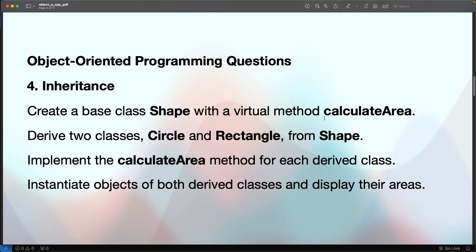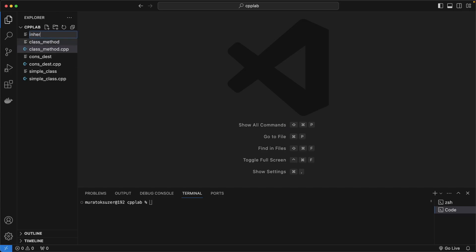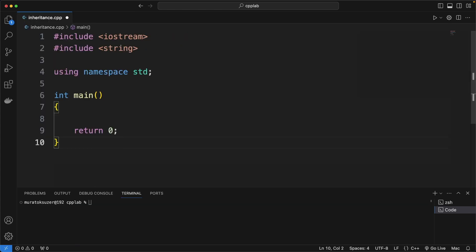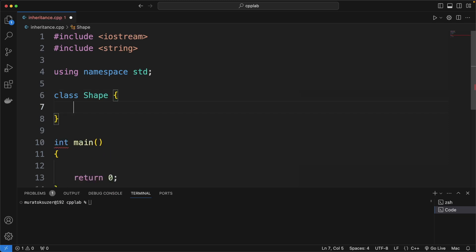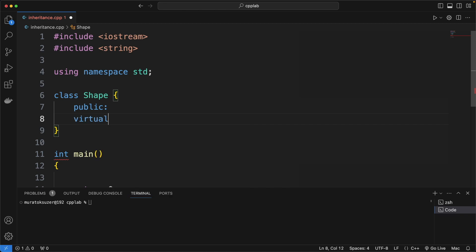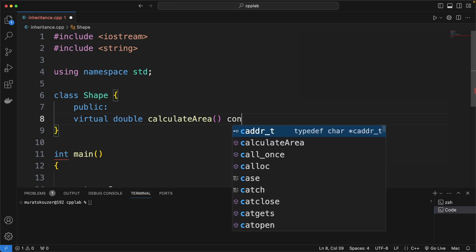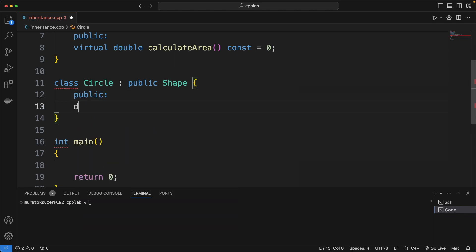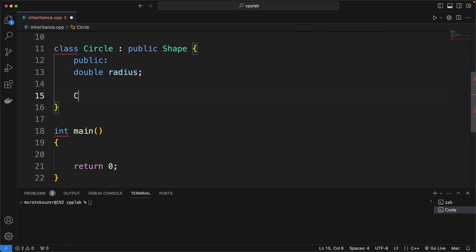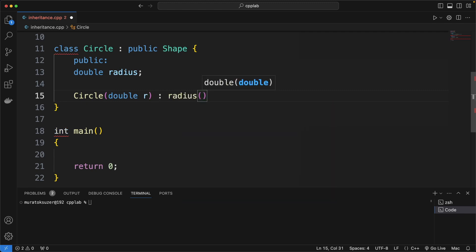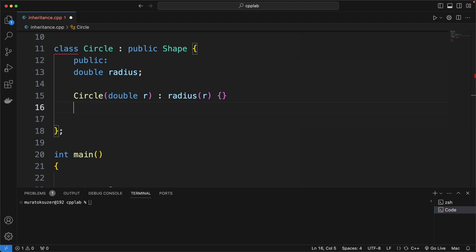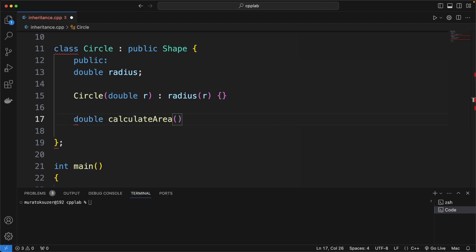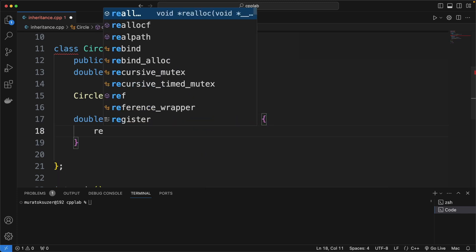In the fourth question, we will practice inheritance. We implement a base Shape class with a calculate area method and its subclasses Circle and Rectangle. The area calculation formula will be different in each. We start with the base Shape class and declare a virtual calculate area method without implementation. Then we implement the Circle class extending Shape, define a radius member variable, and initialize the radius with a constructor parameter. We implement the calculate area method overriding the base virtual method with the circle area formula.